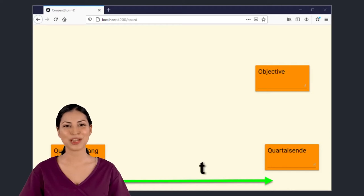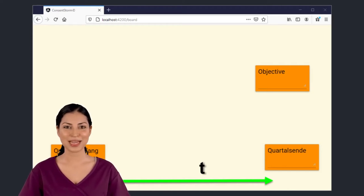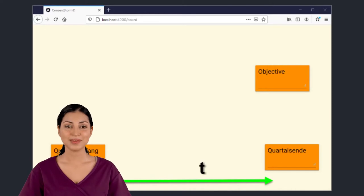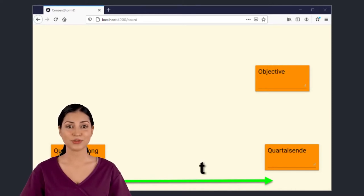The general formulation of a key result goes something like from A to B by a deadline. A is a requirement and B is a result.